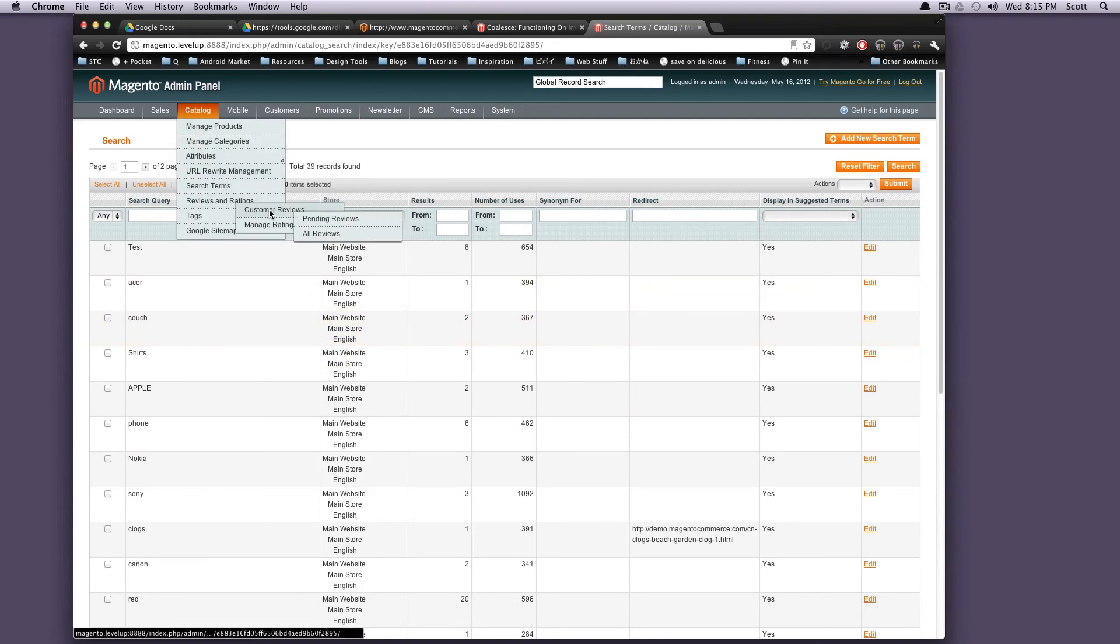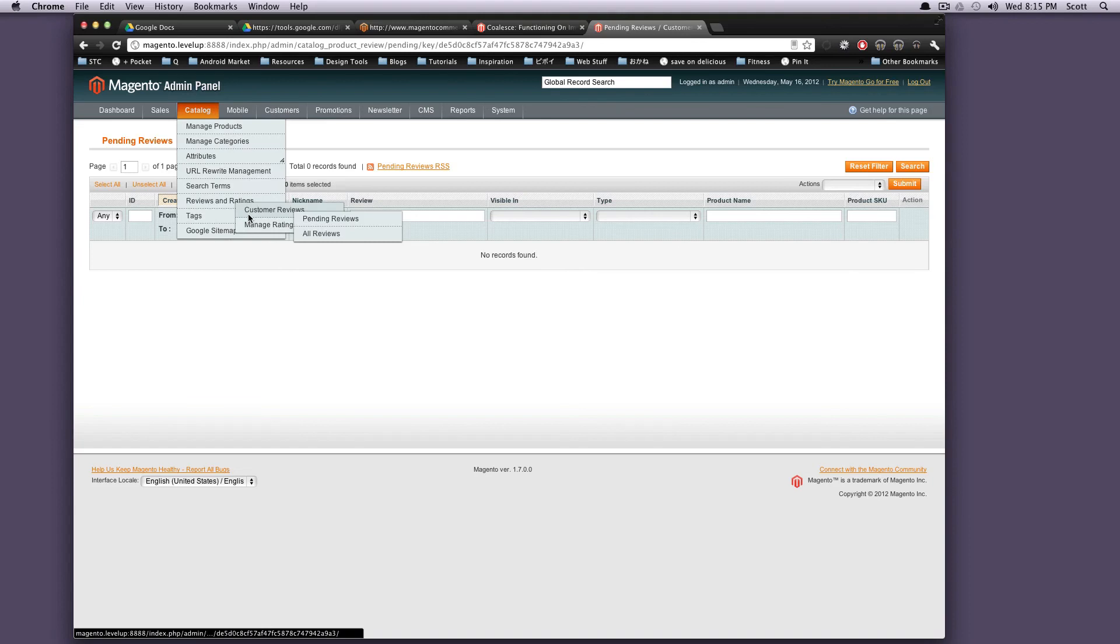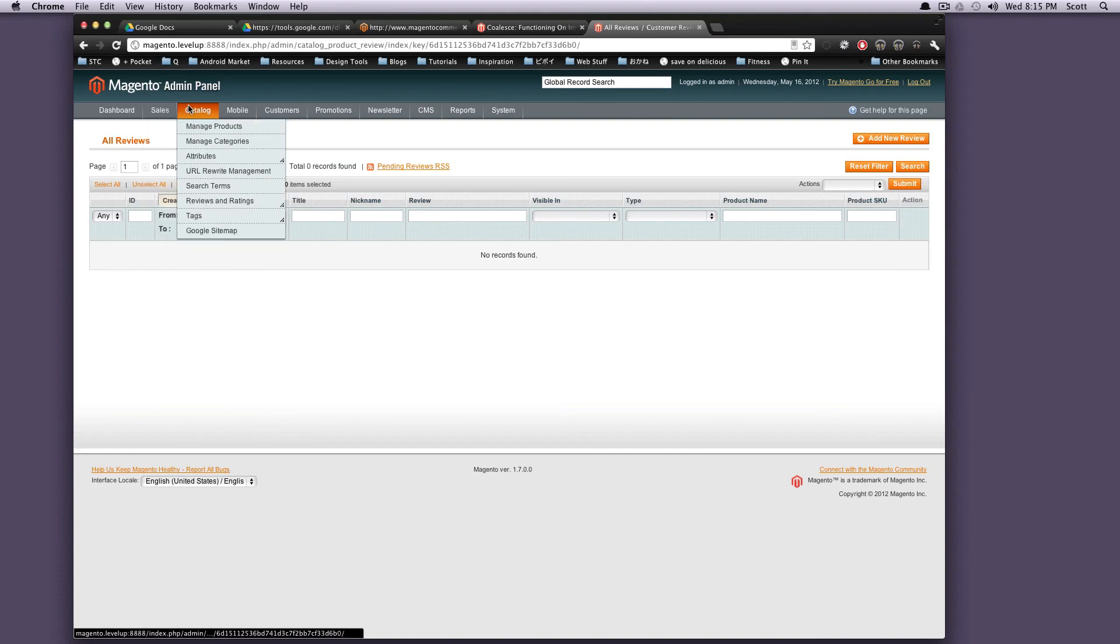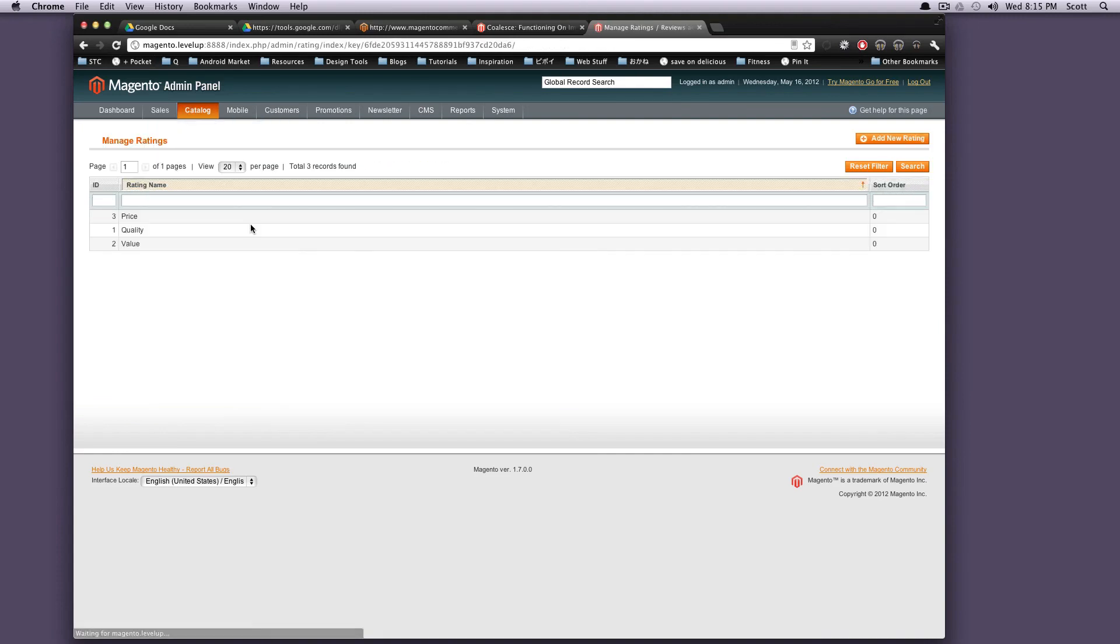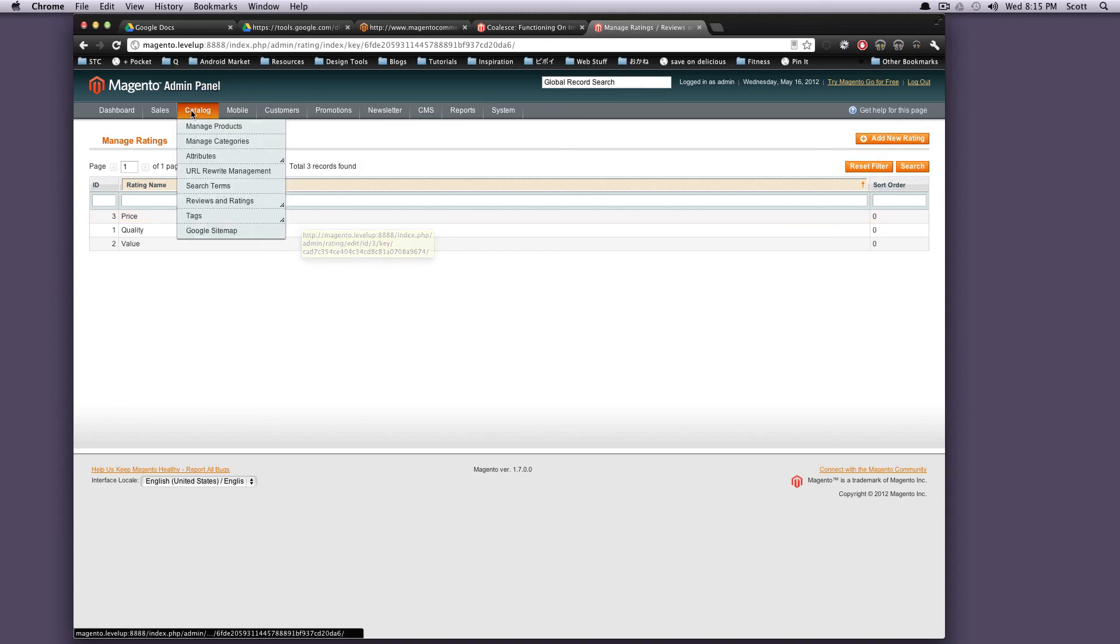So reviews and ratings. Customer reviews. Reviews by default go into pending. Let's see if we have any in there. No. But a review will go into pending, and then you'll have to come in here and approve it. Unless, of course, you want all reviews to be approved by default, and you can do that. Reviews and ratings, they sort of work like how you'd expect them to. Just like anything you'd go on Amazon, a customer can leave a review or a rating on any of your products.